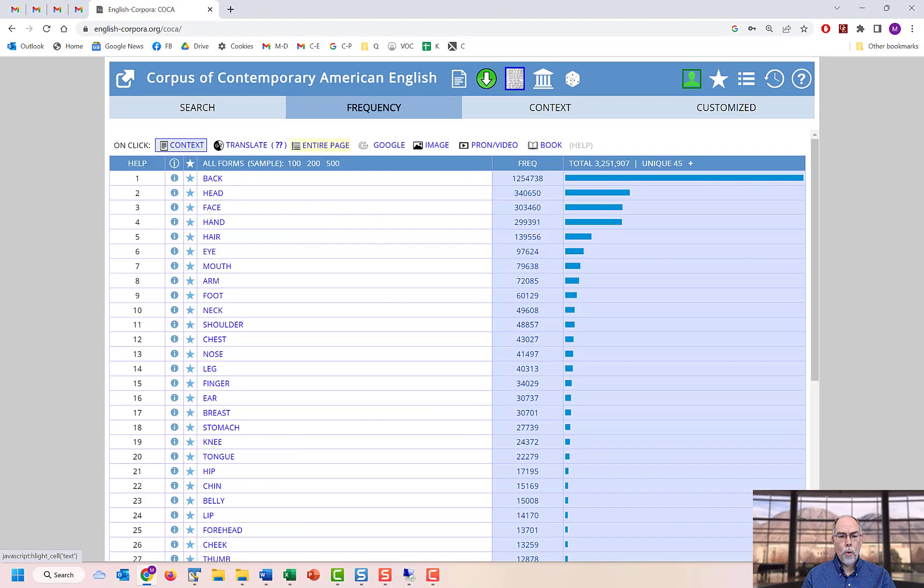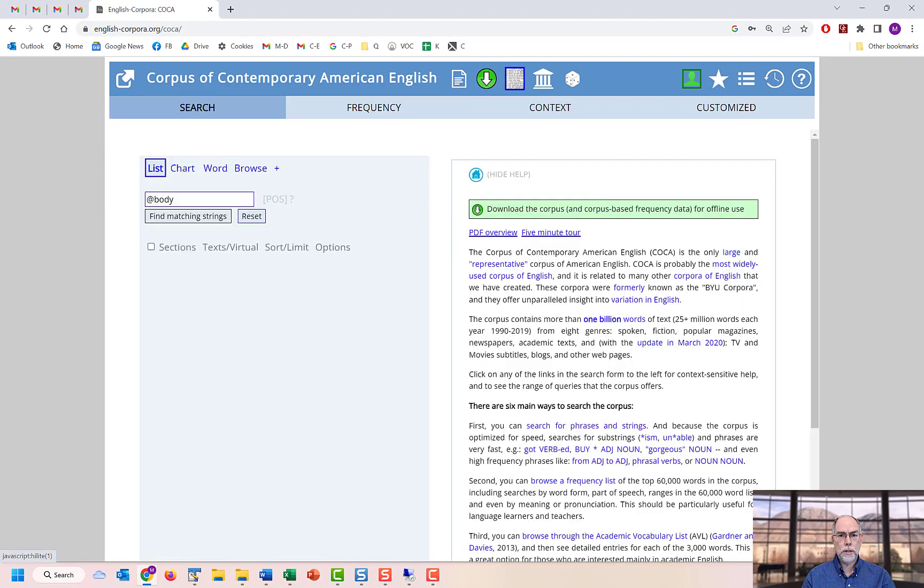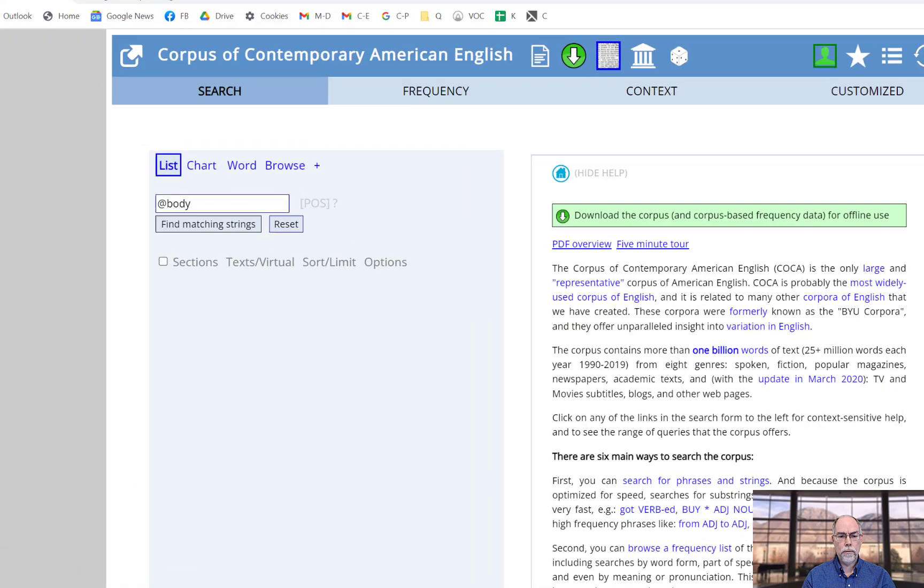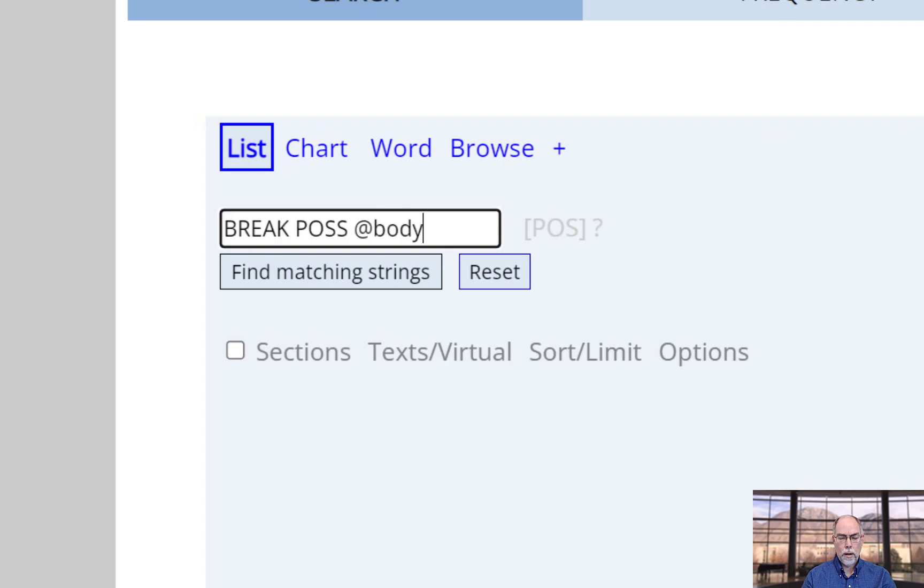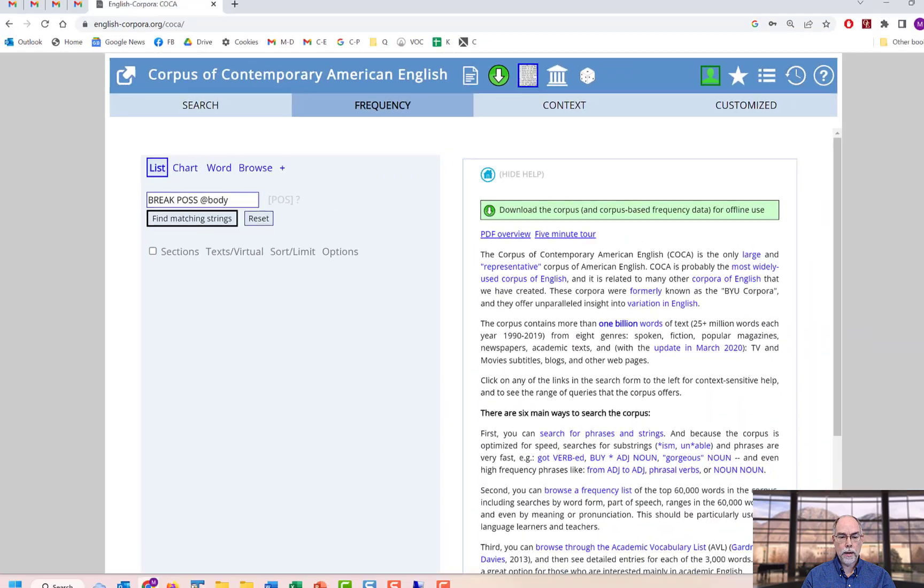Or you can use this as part of a phrase. For example, in break followed by possessive followed by at body.